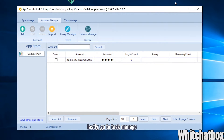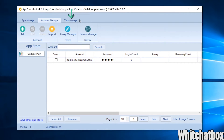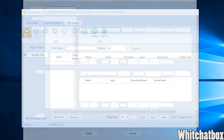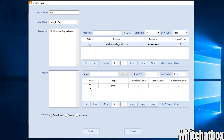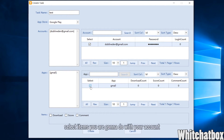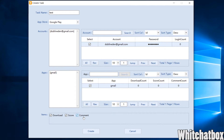You can click Proxy Manage to import bulk proxies. Lastly, go to Task Manage and click the Create button. Input a task name, then select your app and account. Select the items you are going to do with your account, then click Create.